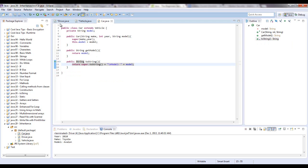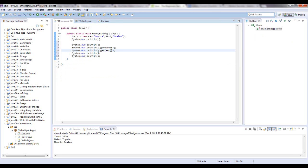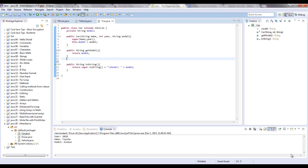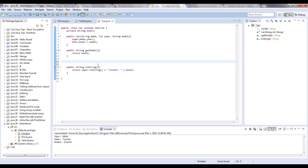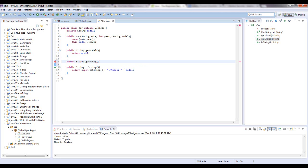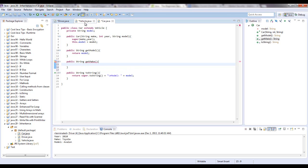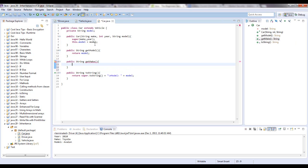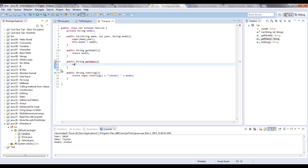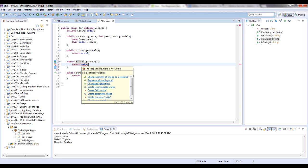And one thing that I wanted to talk about specifically was the protected visibility modifier. And if I go to the subclass or the child class, and I wanted to have a method that says public string, and I wanted to say get make, which make was defined in the vehicle class as a private variable. So let's say return make. Right now you're getting an error. The reason is it says the field vehicle.make is not visible. And the first thing it says is change visibility of make to protected.